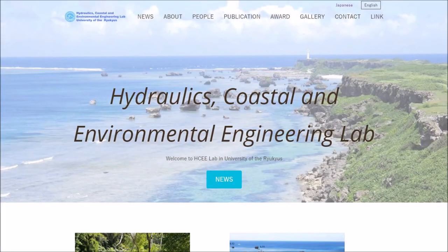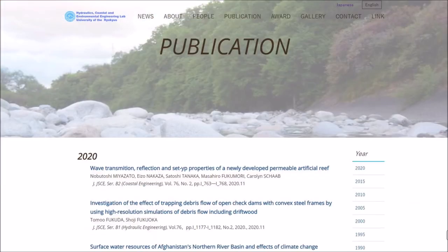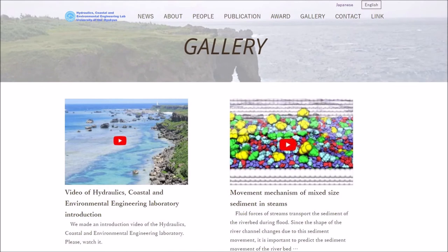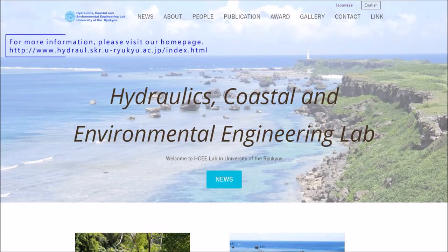Through the various activities introduced so far, the Hydraulics Coastal and Environmental Engineering Laboratory aims to contribute to the creation of a new social infrastructure design that is in harmony with nature and humans, and resilient to water and sediment disasters. The home page of the Hydraulics Coastal and Environmental Engineering Laboratory introduces our activities in more detail, so please also visit our home page.